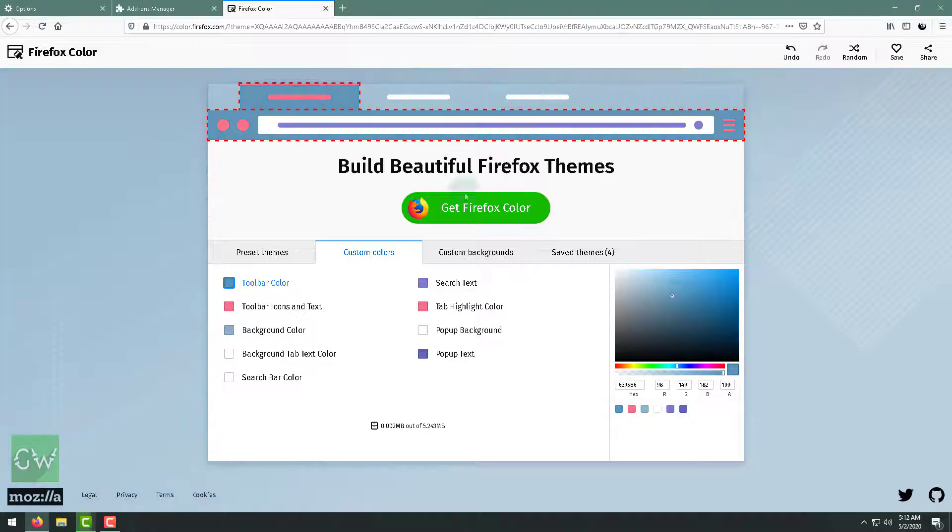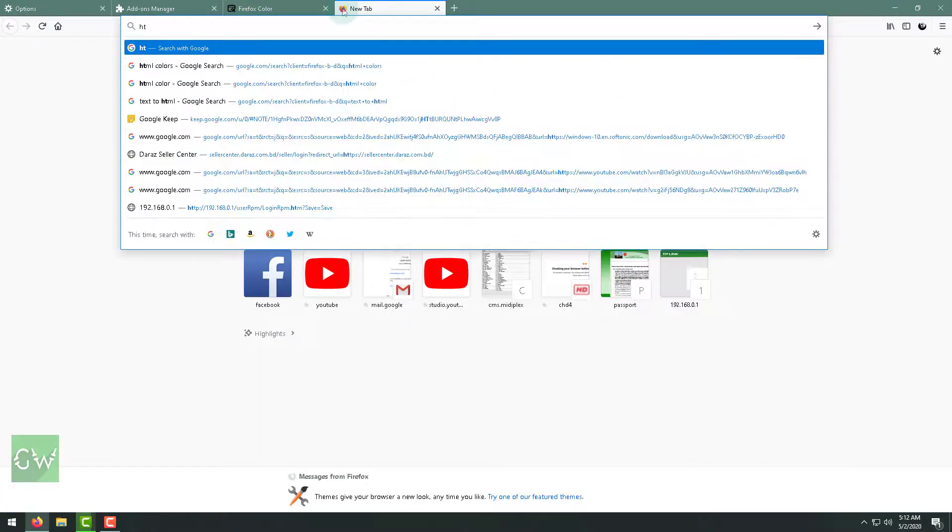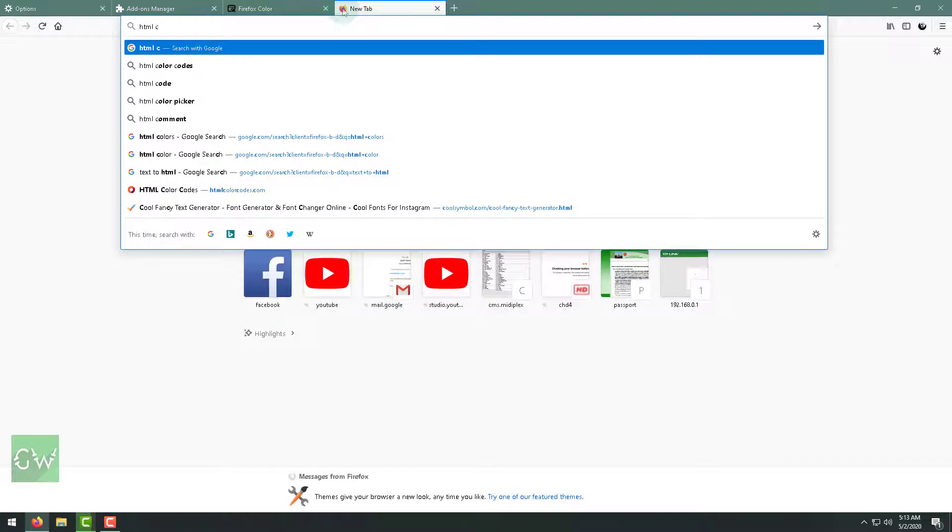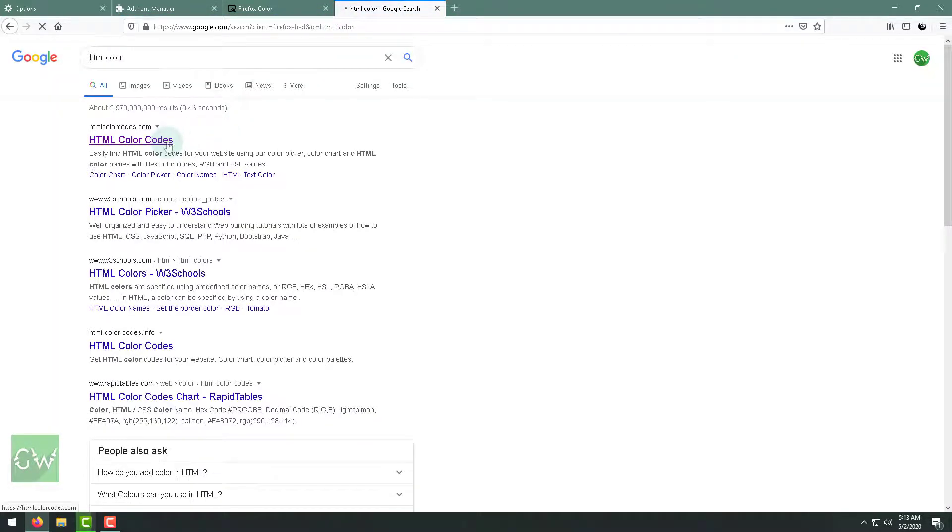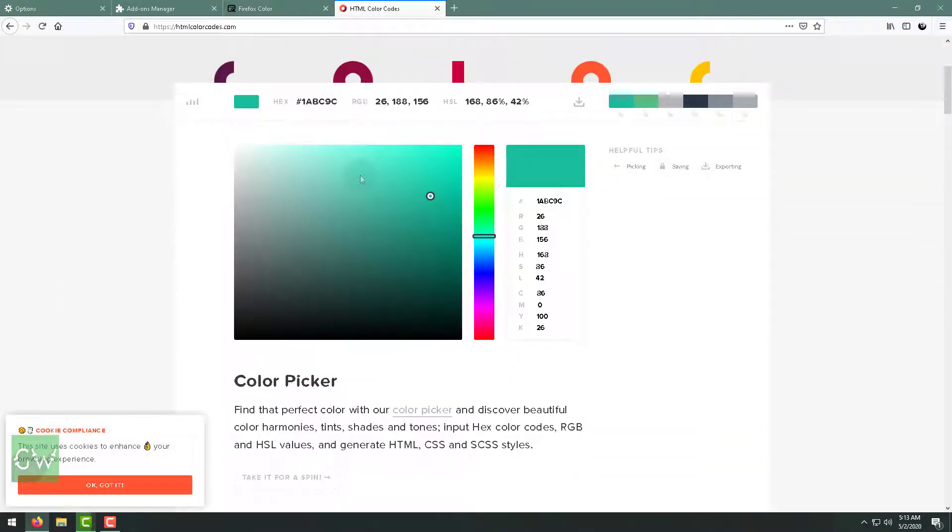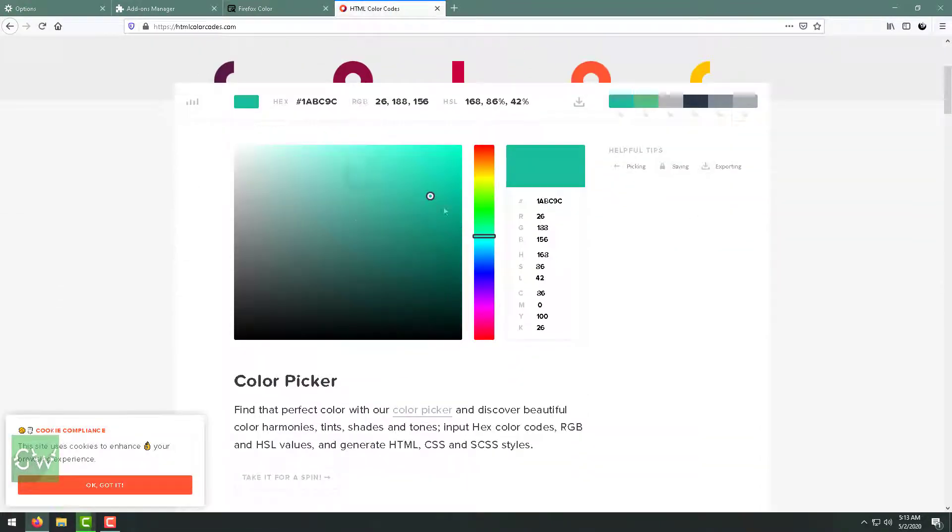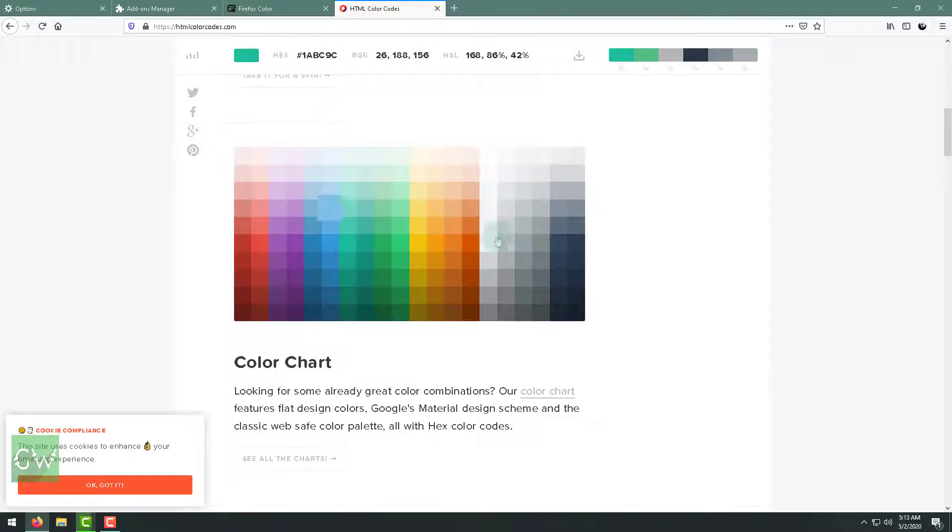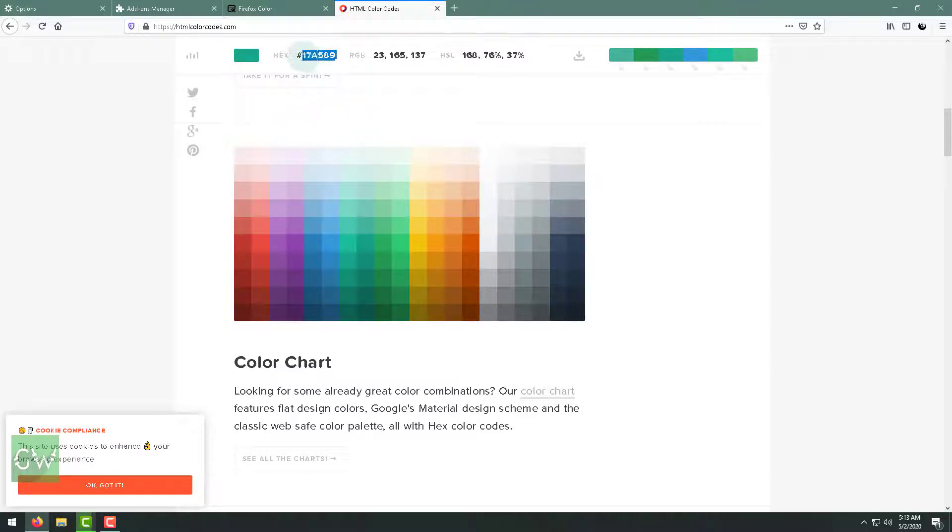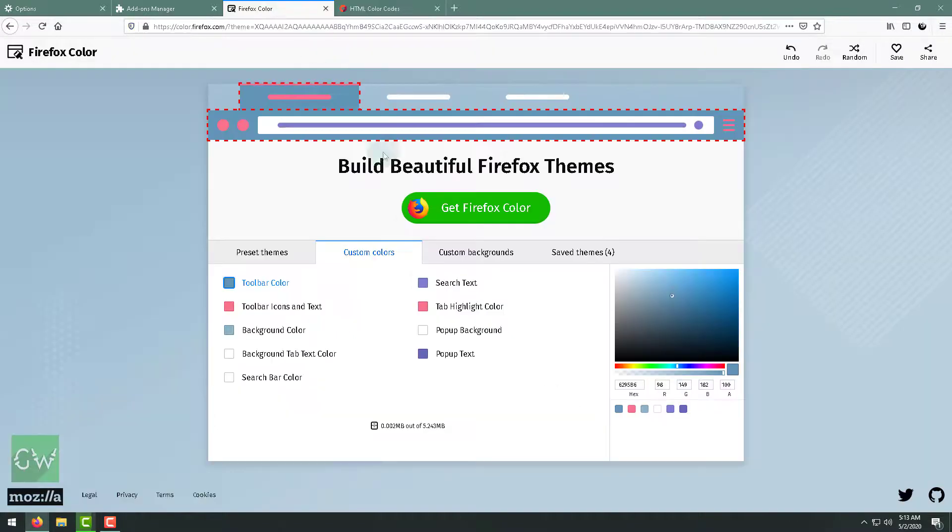There is a solution. Just go to HTML colors. You'll find a website named HTML color codes. Just head over there and you will see your favorite color or you will choose any of them. Just click on any of them you like and just copy this code without the hash, and just paste it here.